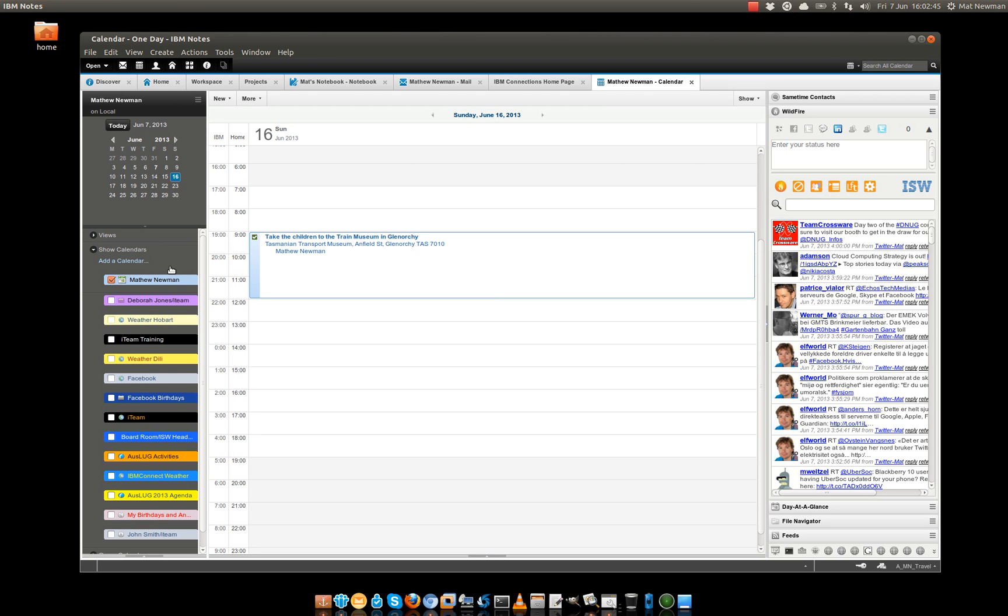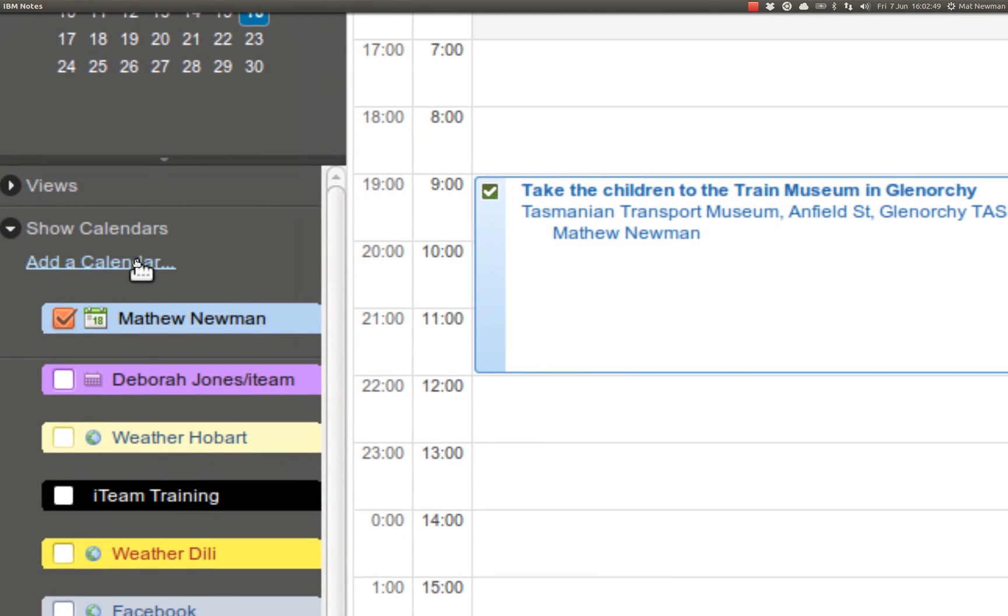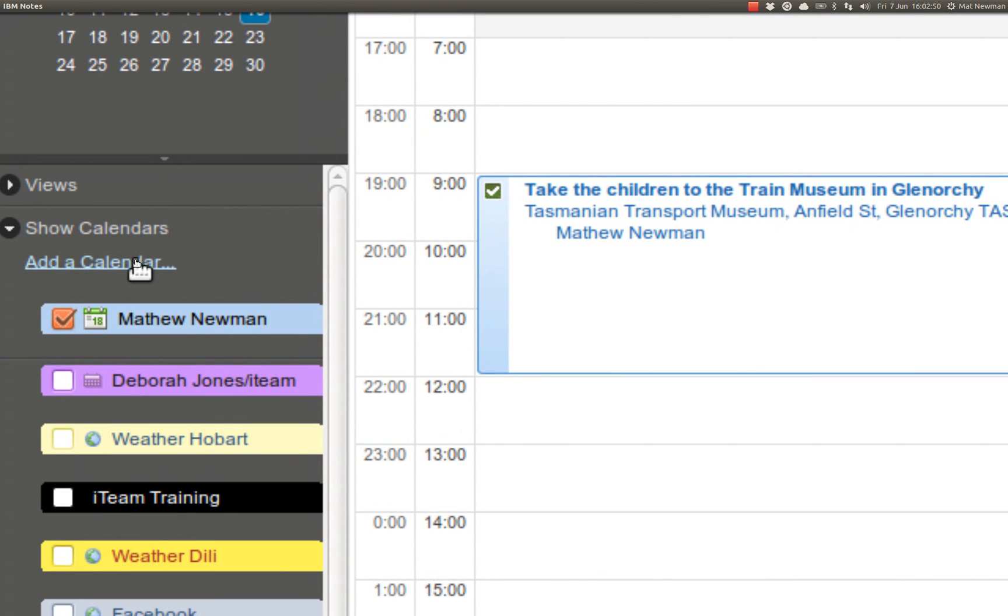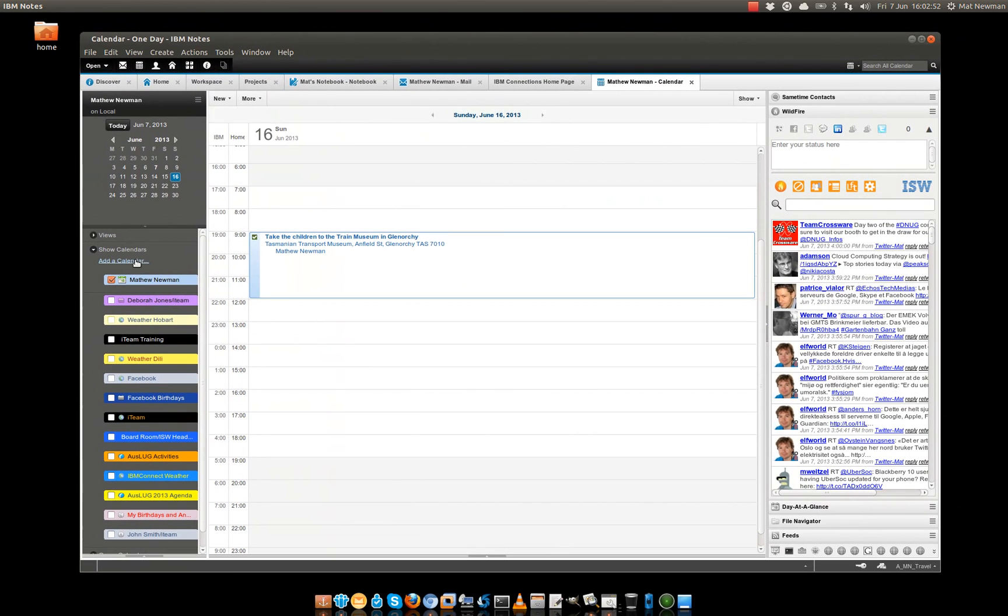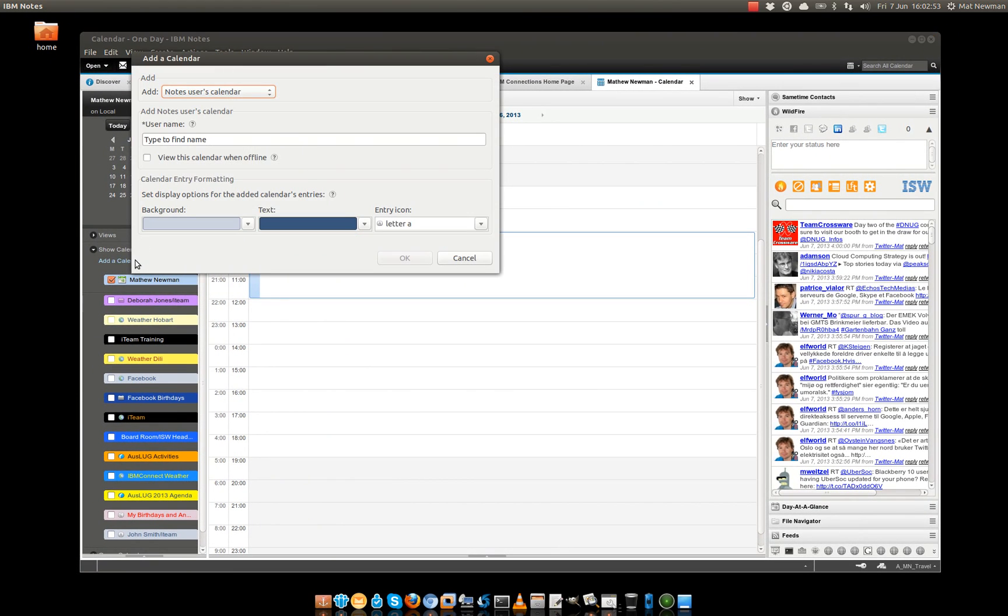Adding calendars into your calendar overlays is really simple. We just go over here to the Show Calendars option, click Add a Calendar and that will add another user into a Show Calendars feature.